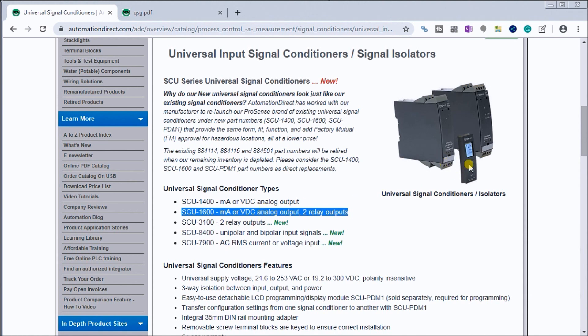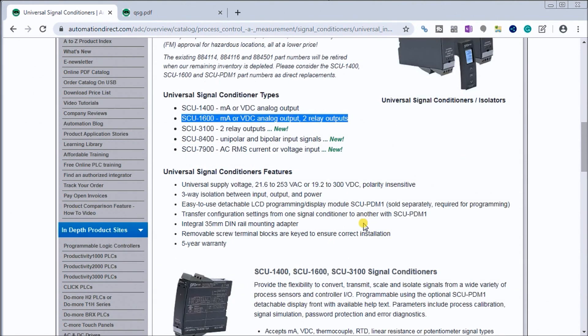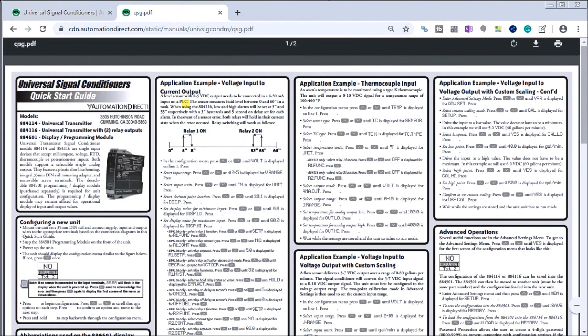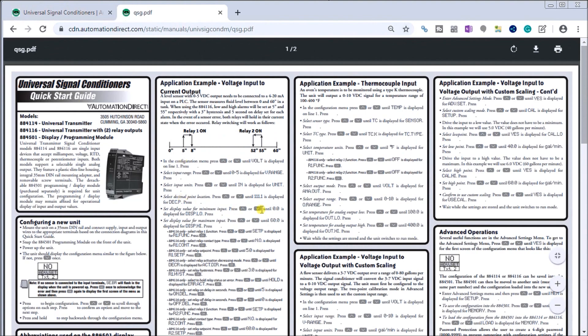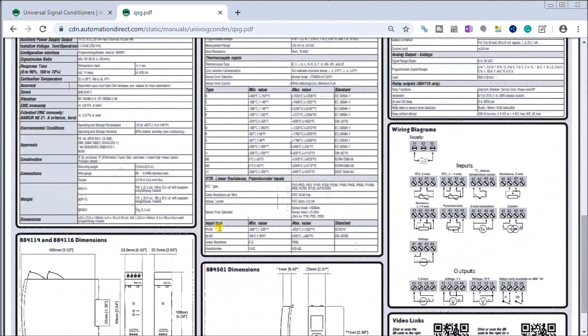We have a programming module that we attach to the front end to actually program this unit, which is sold separately. Lots of different advantages here. Every universal transmitter actually comes with a quick start guide.